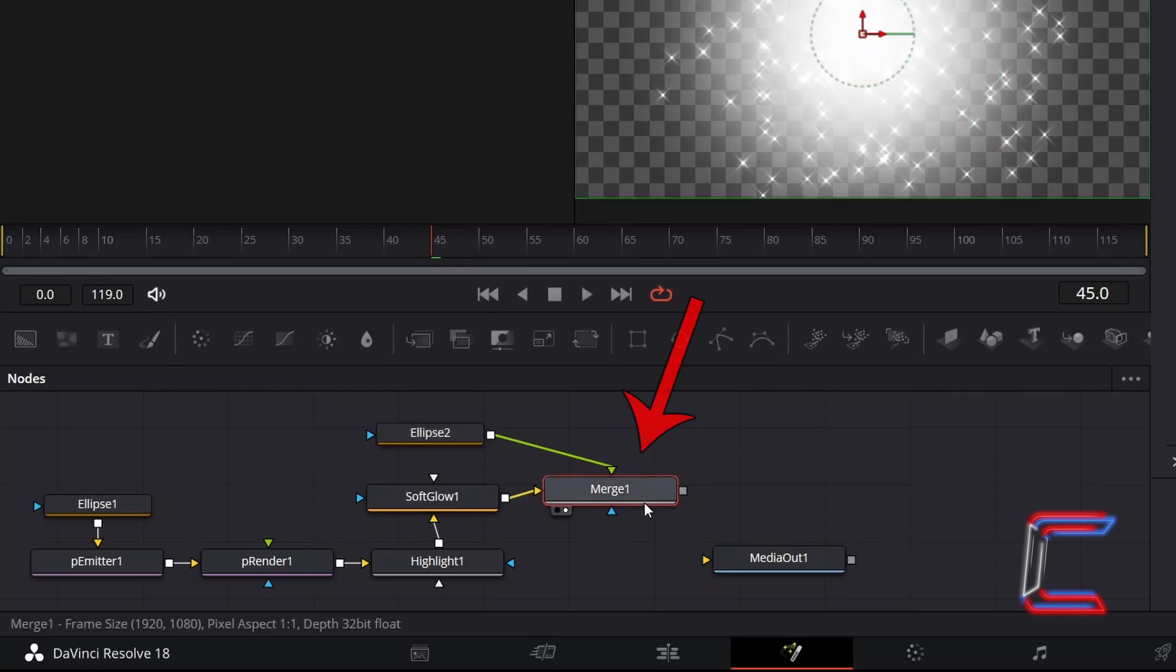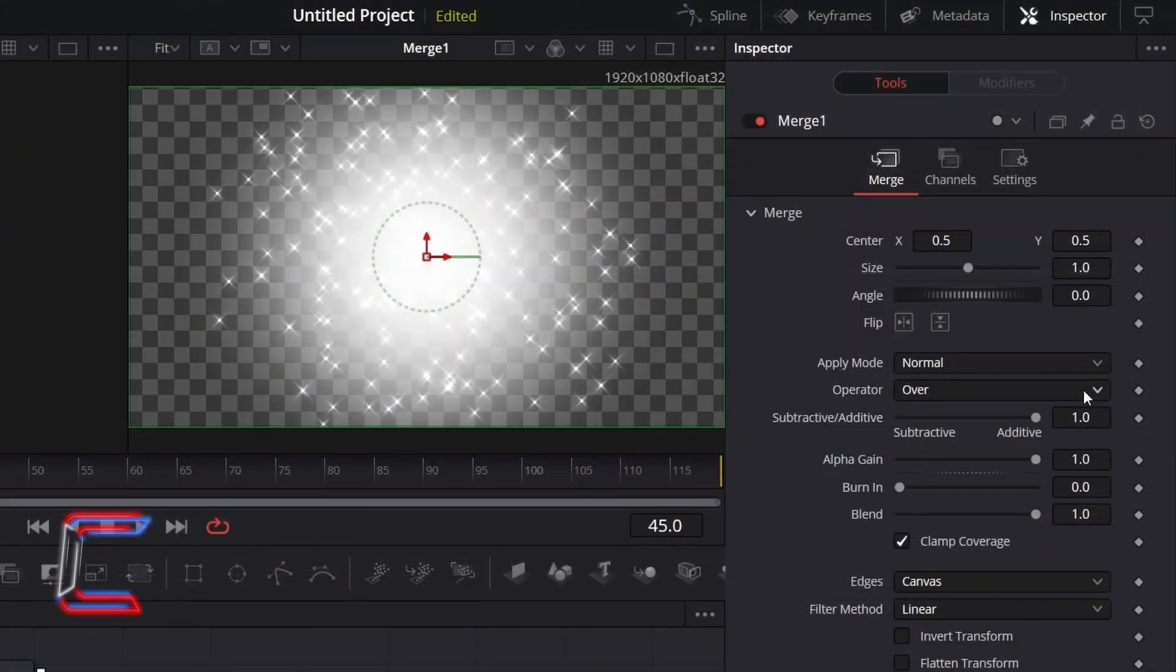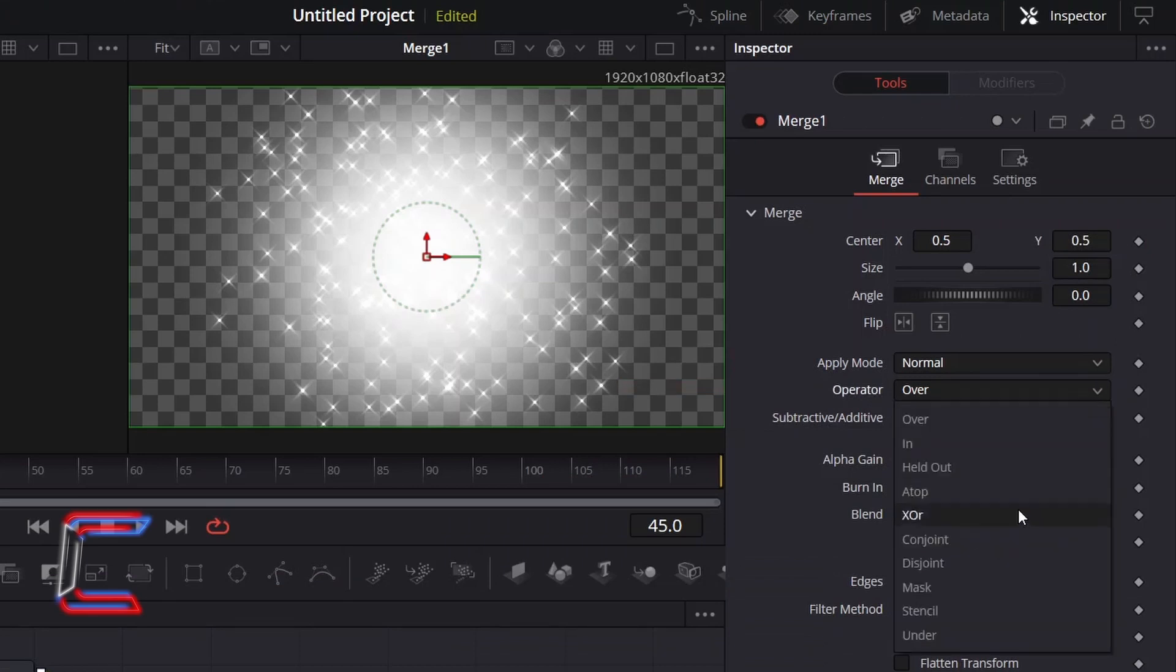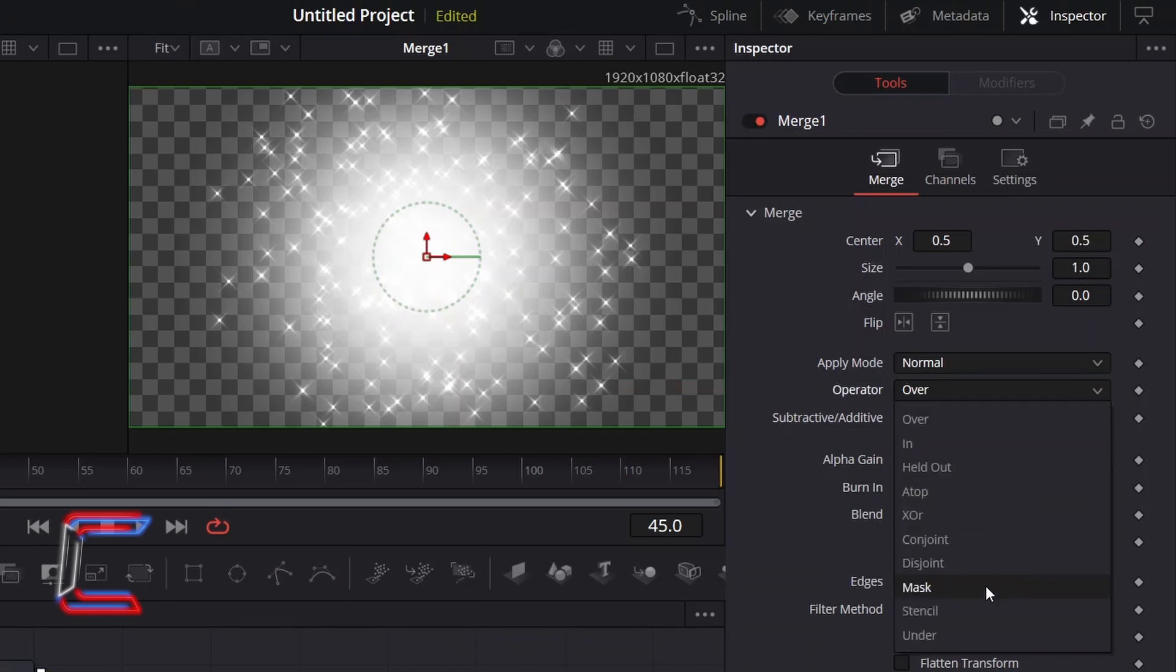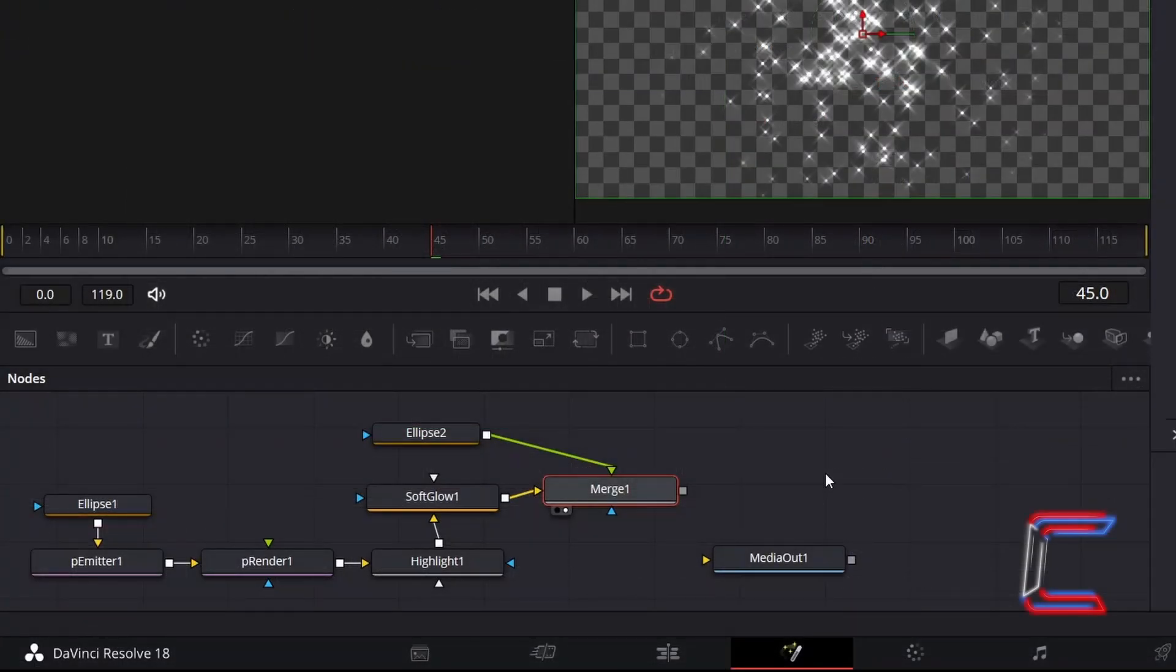To have the particles disappear as they reach the outline of the ellipse shape, select Merge 1 and change Operator from Over to Mask. Connect Merge 1 to Media Out 1.